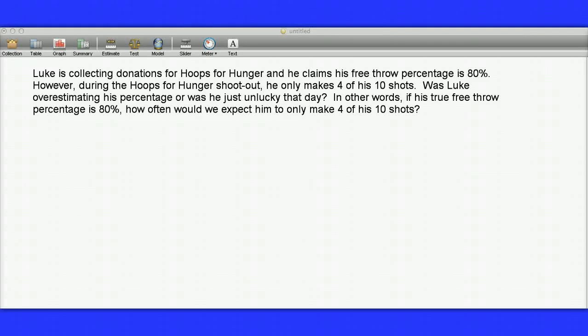To help us understand how to do simulations on Fathom, I've created this short example. Here we have Luke collecting donations for Hoops for Hunger, and he claims his free throw percentage is 80%.